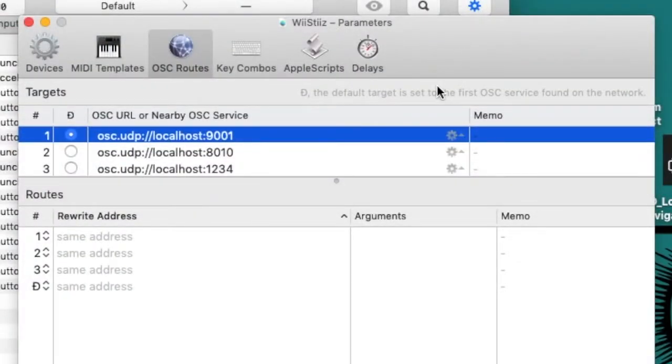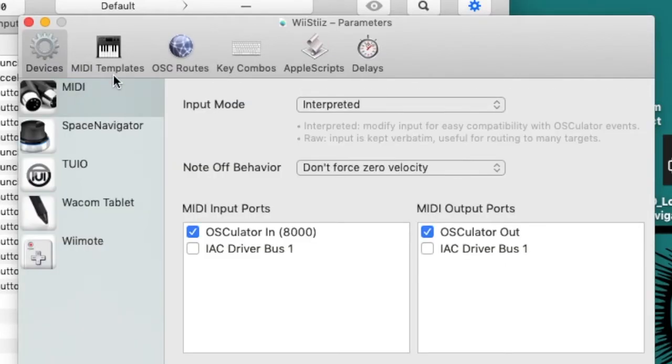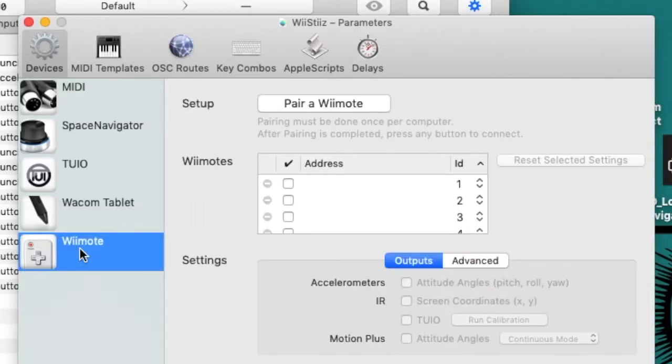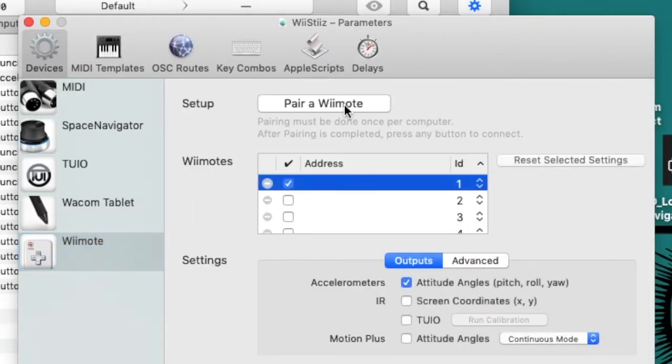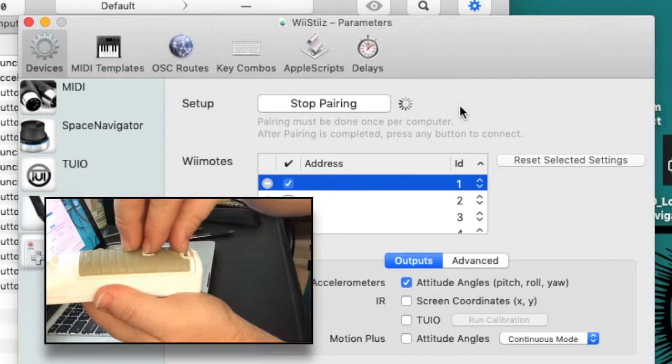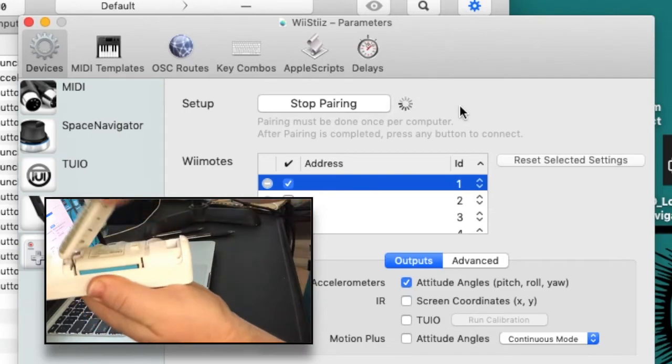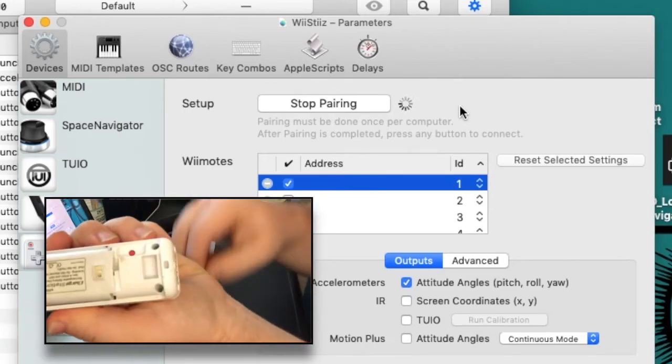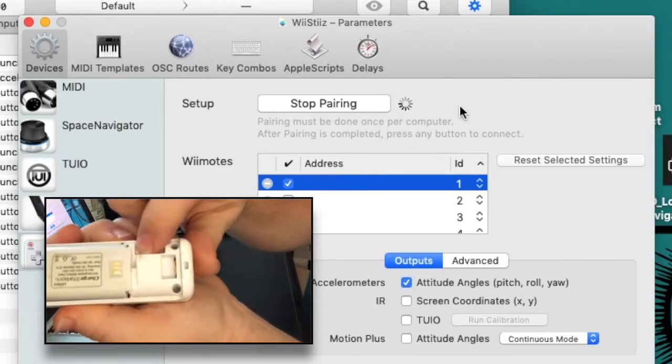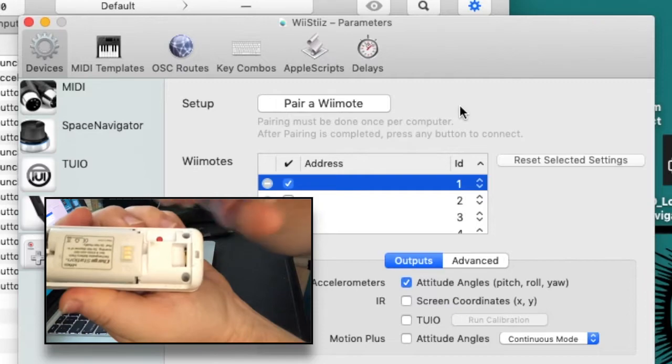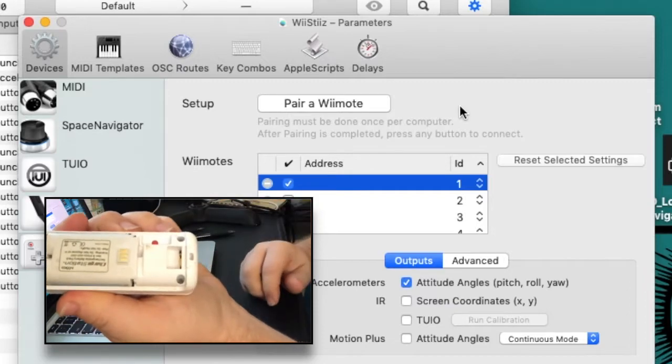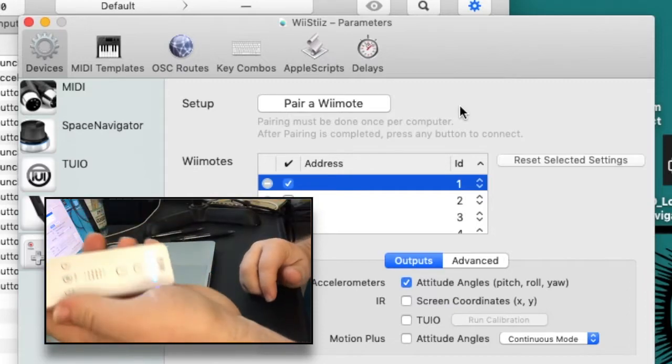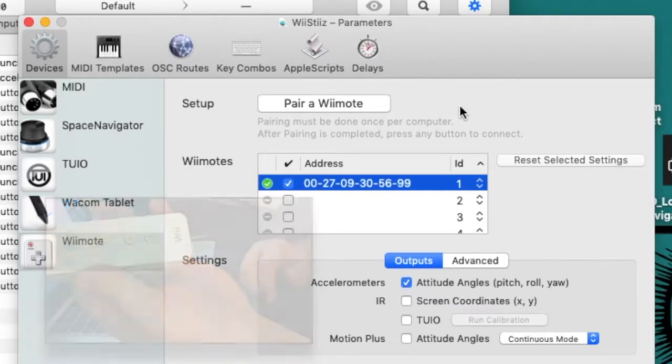Now click the gear-shaped icon labeled Devices at the top left of the parameters window. Navigate to and select the Wiimote option. Now click the Pair a Wiimote button found at the top of this page. Open up your Wiimote's battery compartment and press the small red Sync button.